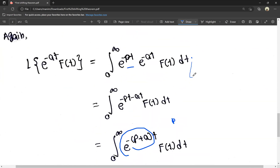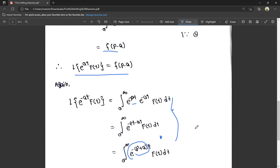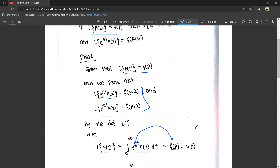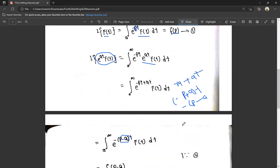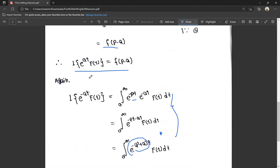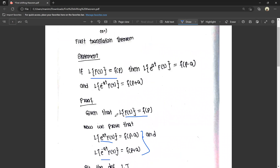You can follow this process step by step — it is easy to do. Just apply the definition of the Laplace transform and you can do the second part automatically without confusion. Similarly, we can prove L equals F(p plus a). You can download the PDF from the description. If you have any doubts, please comment.